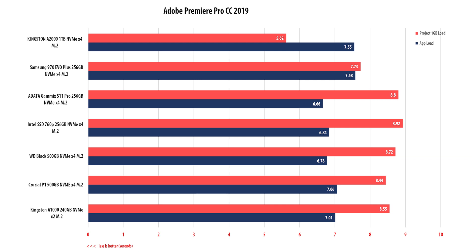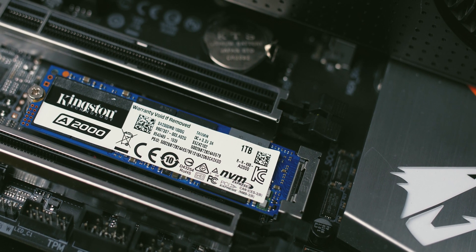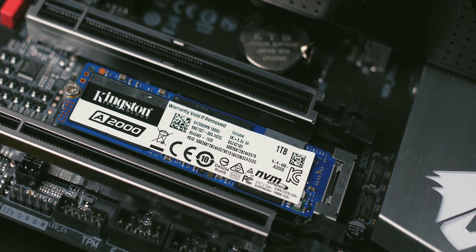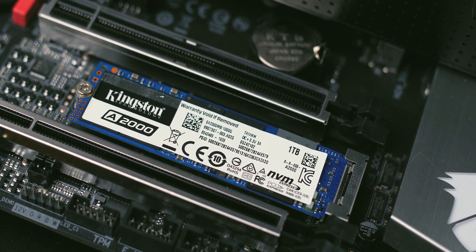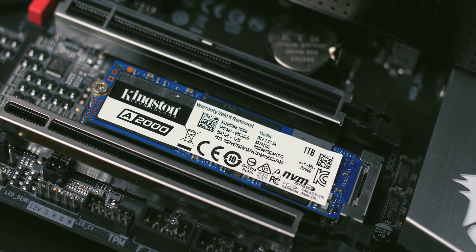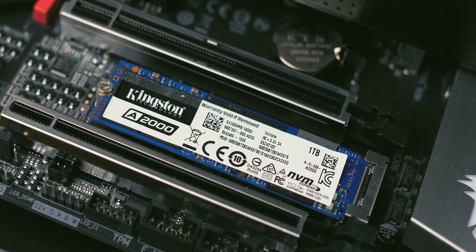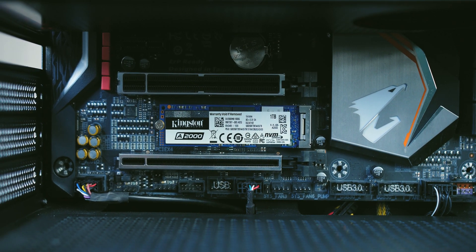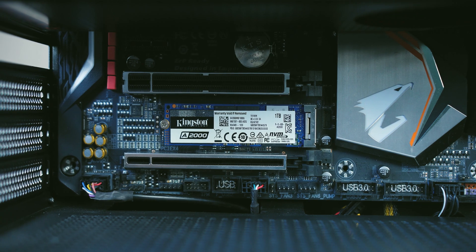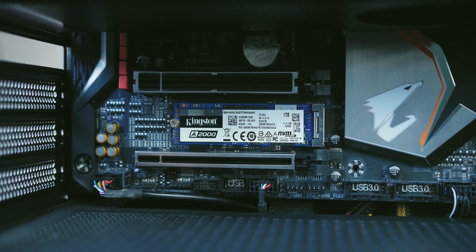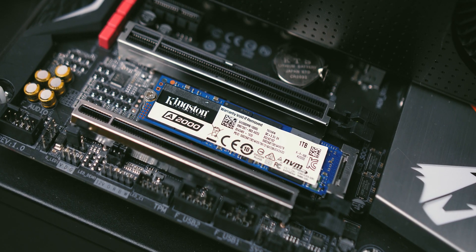The Kingston A2000 is among the fastest M.2 NVMe models and most importantly, it is extremely consistent in performance. It's obvious that Kingston avoided using optimization tricks because performance differences between synthetic tests and real-world use are the smallest we've seen among the models we tested.